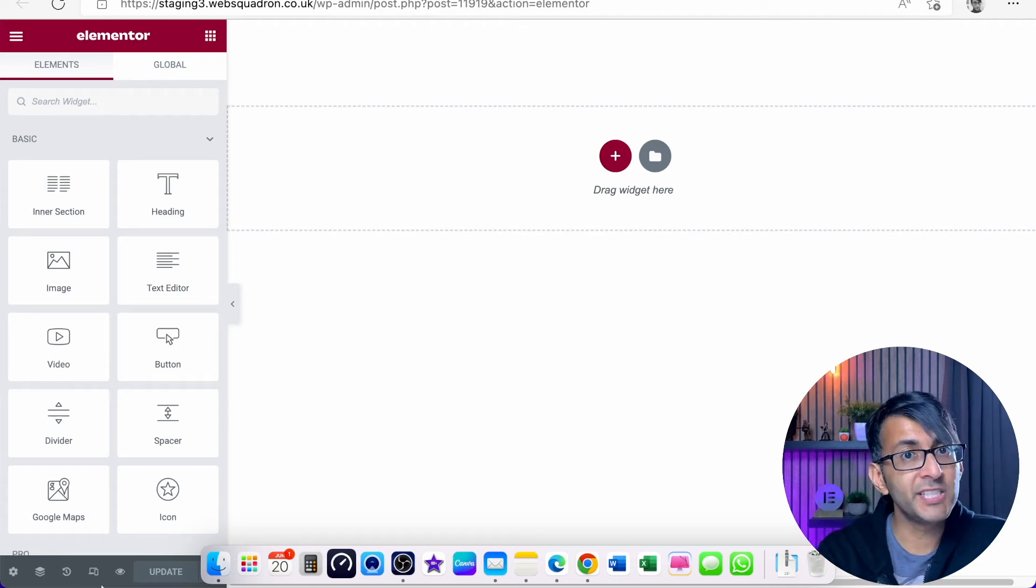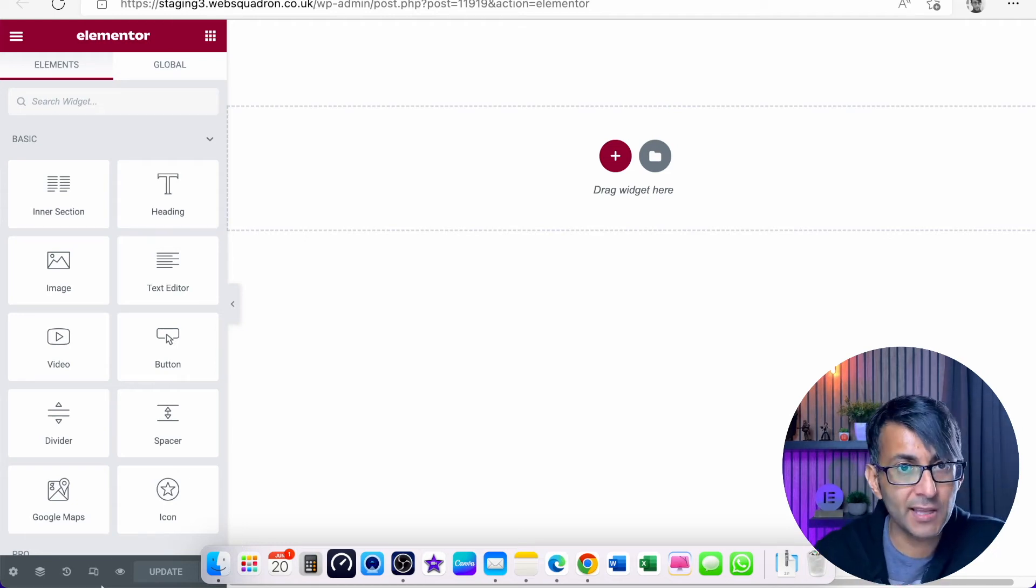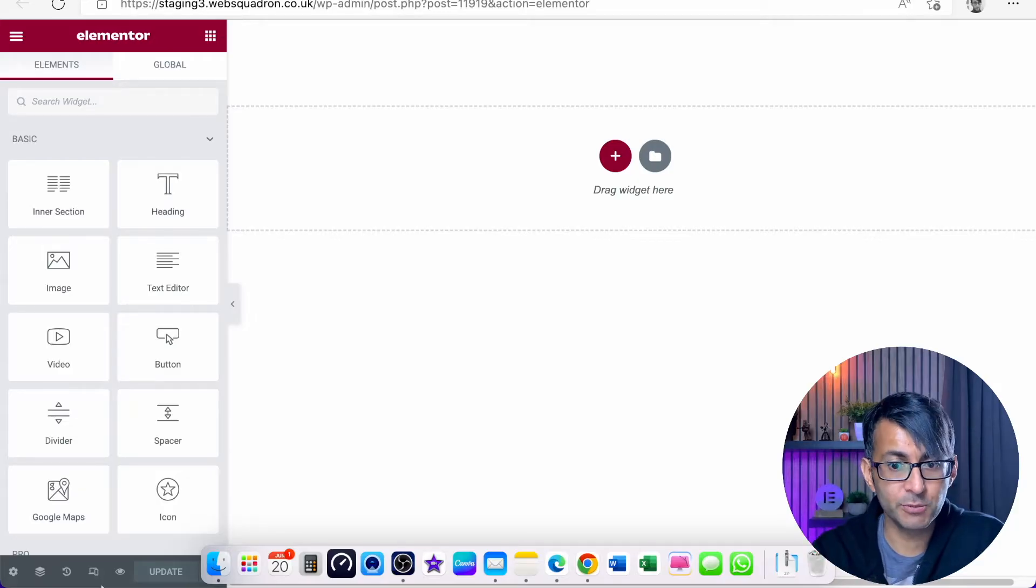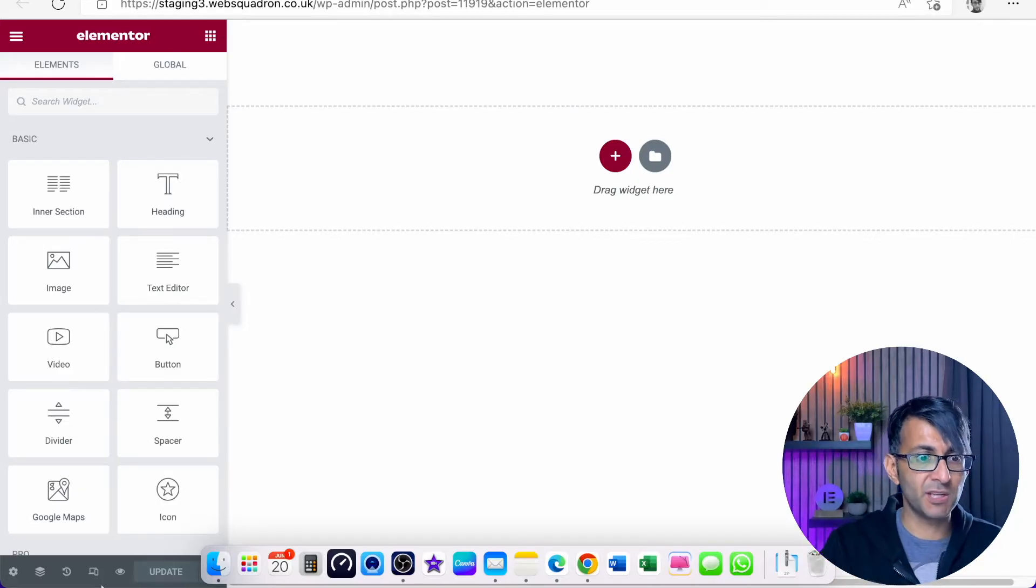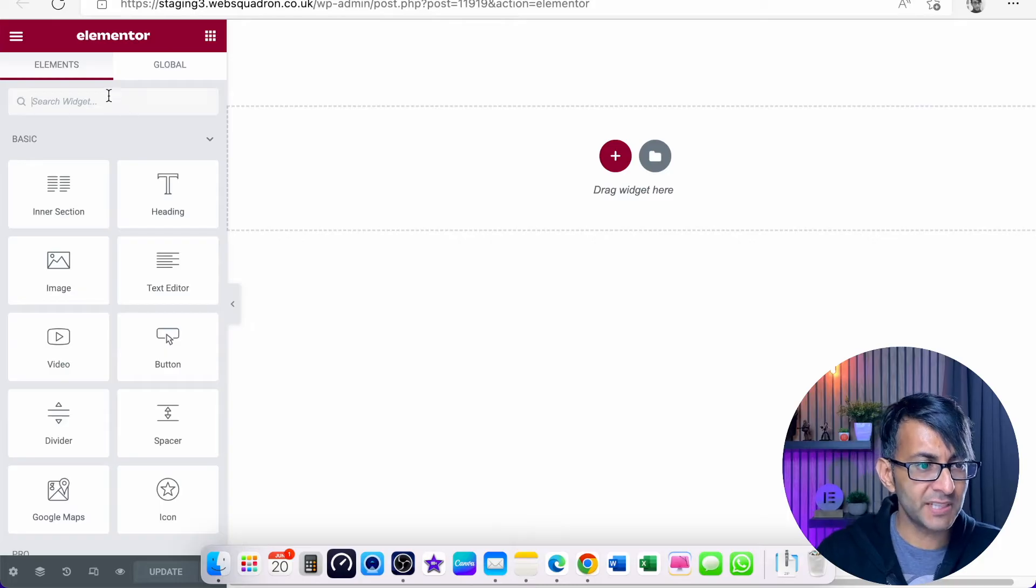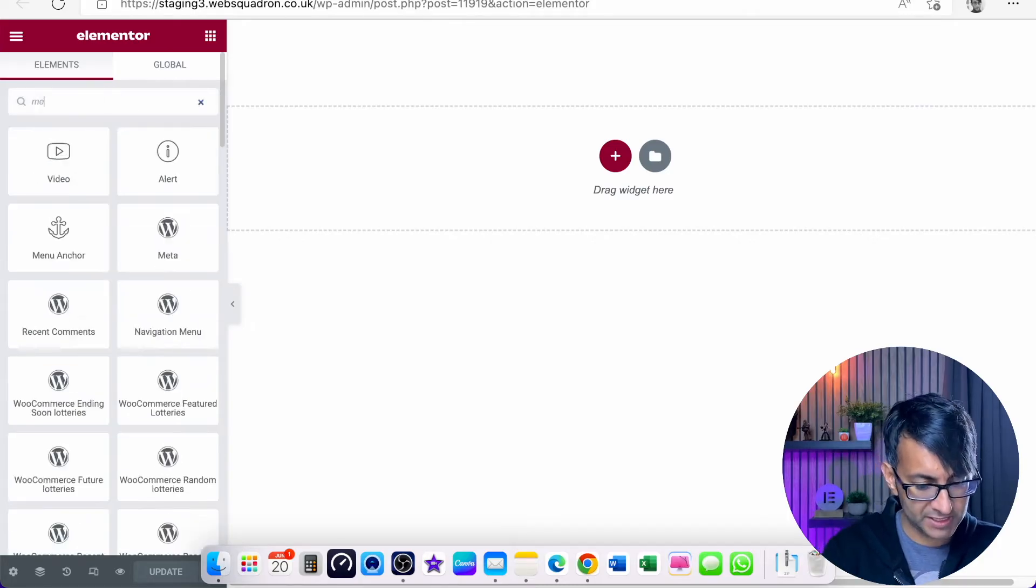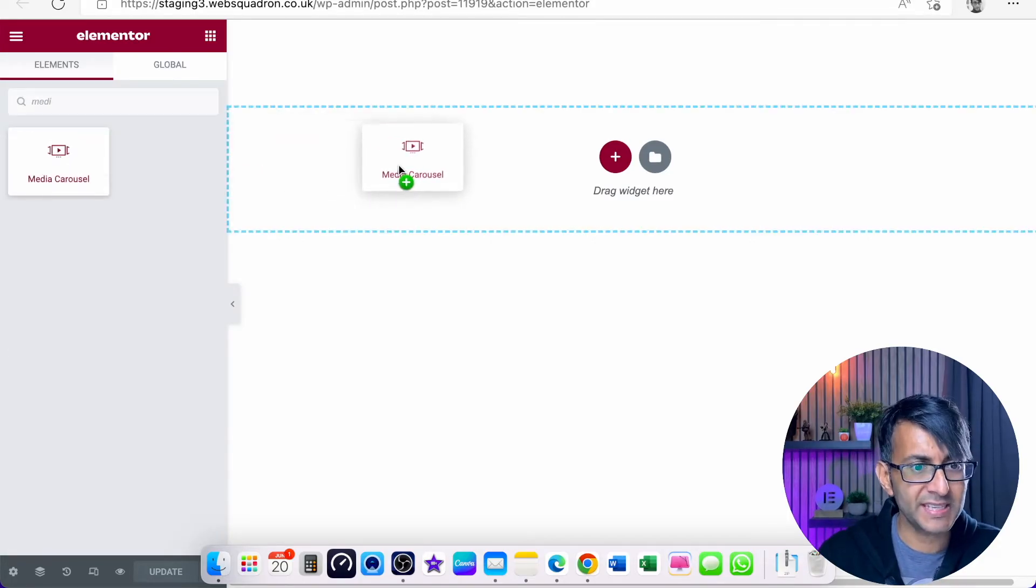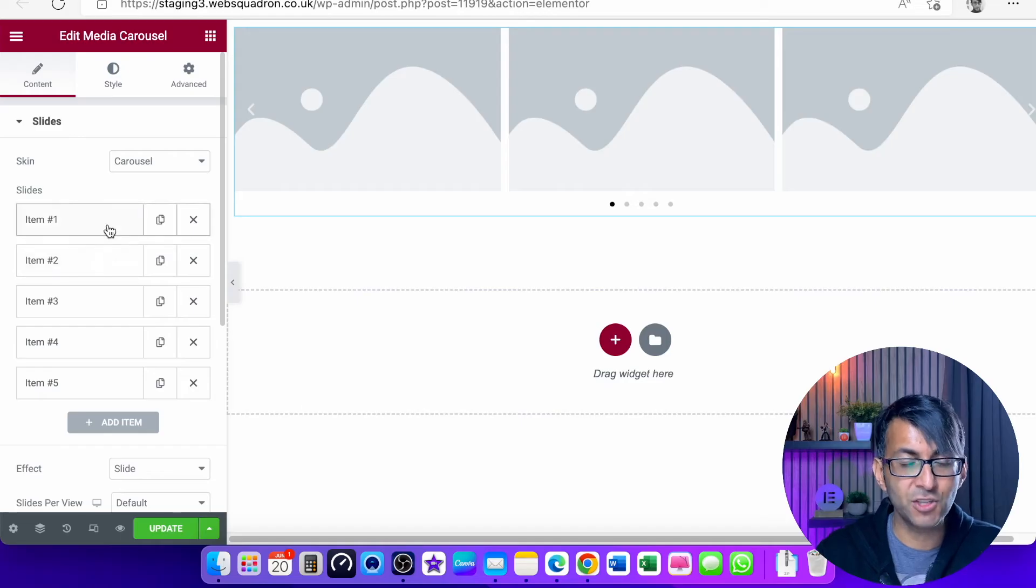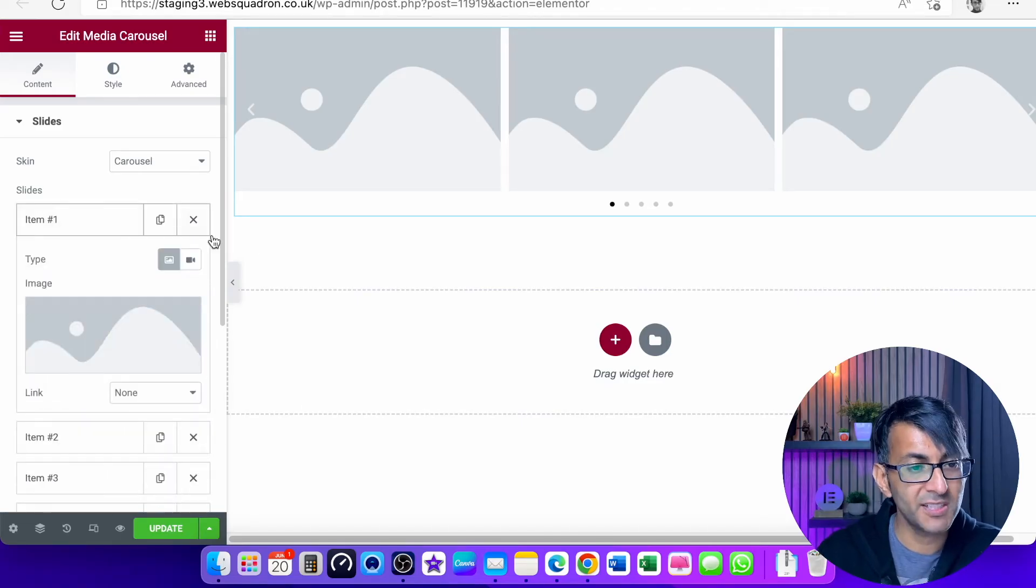I want to address a common issue where people are using media library or other widgets and what they want to do is show images and videos side by side in a gallery. The trouble is, if you go to media library or the media carousel and drop it in, you can start to modify your items.